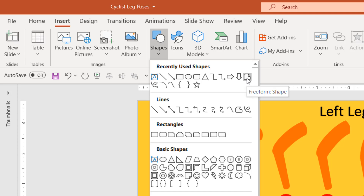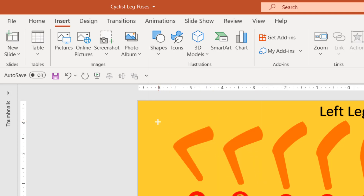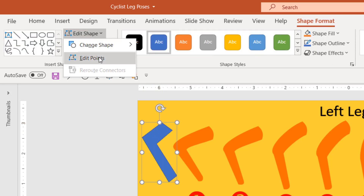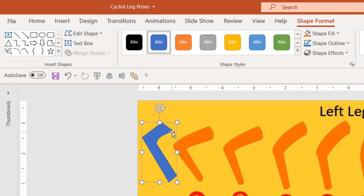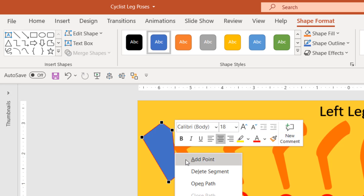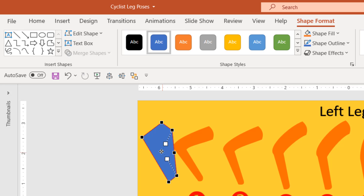I've used the Freeform Shape tool to draw all these leg poses by clicking once, then adding a node, then another node, left-clicking repeatedly, and in the end joining it together to fill it with a color. The default color is blue and later you can use Edit Shape, Edit Points to make curves in the object. You can also delete a point by right-clicking and selecting Delete Point, or add a point by right-clicking and selecting Add Point. You can change the direction of these points and add curves. The Freeform Shape tool is the best for creating any kind of custom shape.